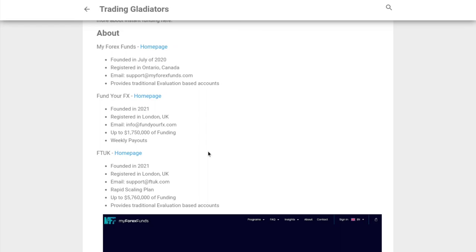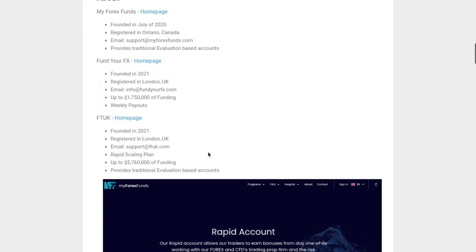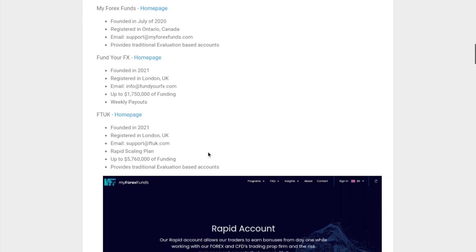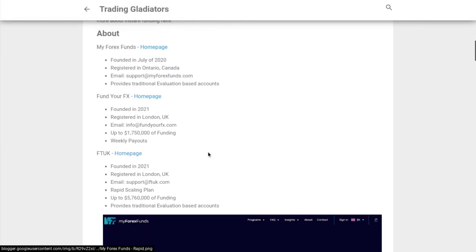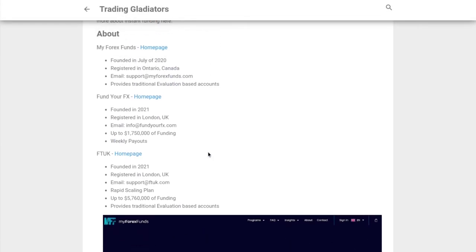With instant funding, yes you can earn money right away, but the profit split is a little bit less than what you would have with the traditional method of going through challenges. However, more prop firms are having a scale-up plan where you can work your way up to an 80% profit split, and that's making instant funding more attractive. These prop firms are fairly new in the space.